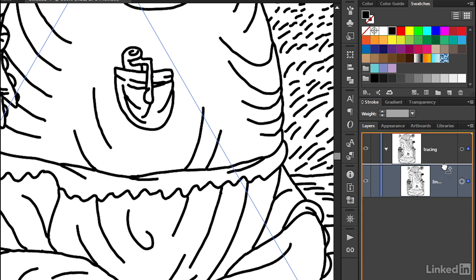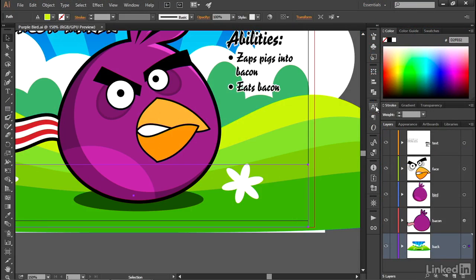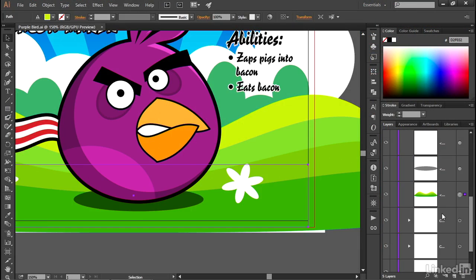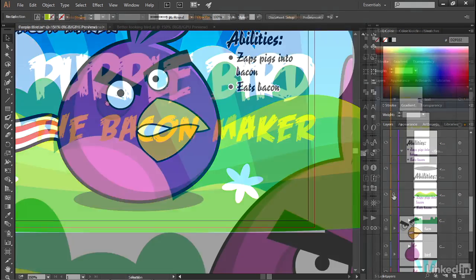The Layers Panel lets you move things up and down from one layer to another, even in and out of groups. Plus, you can name objects and establish hierarchical relationships, thus permitting you to tell the story behind the creation of your document.